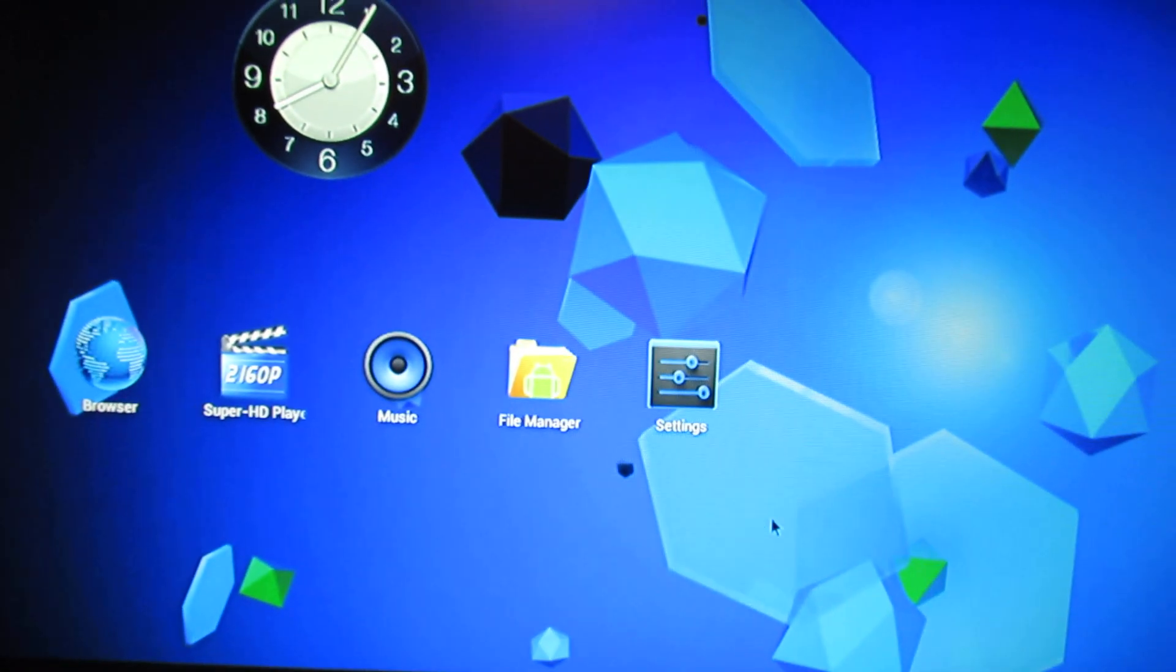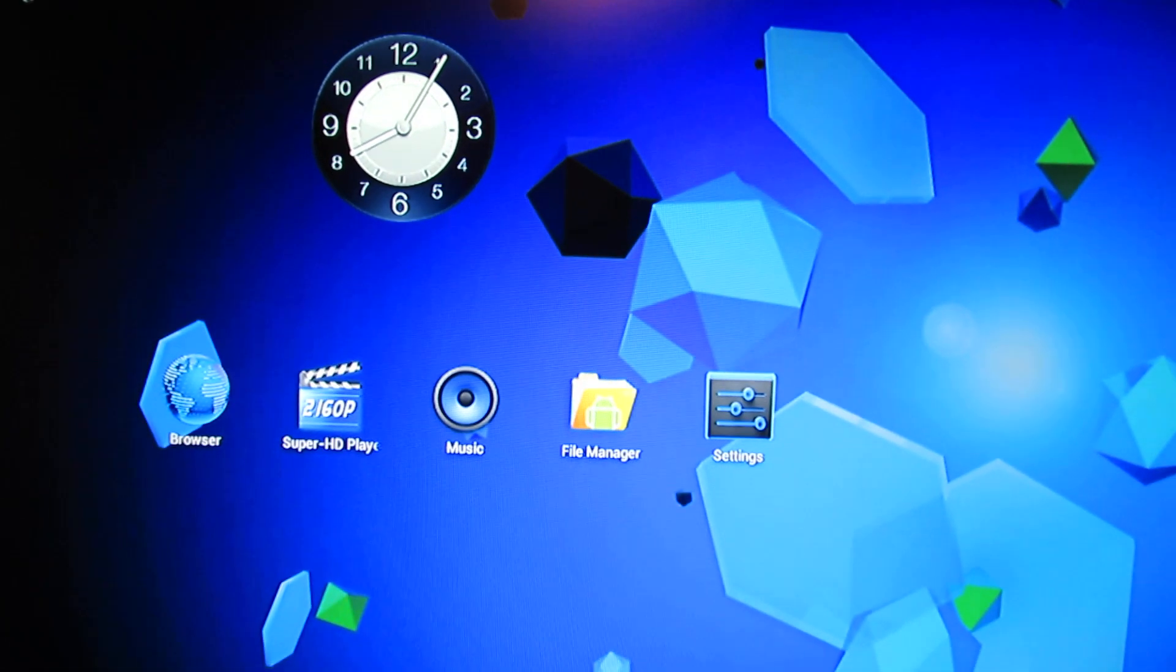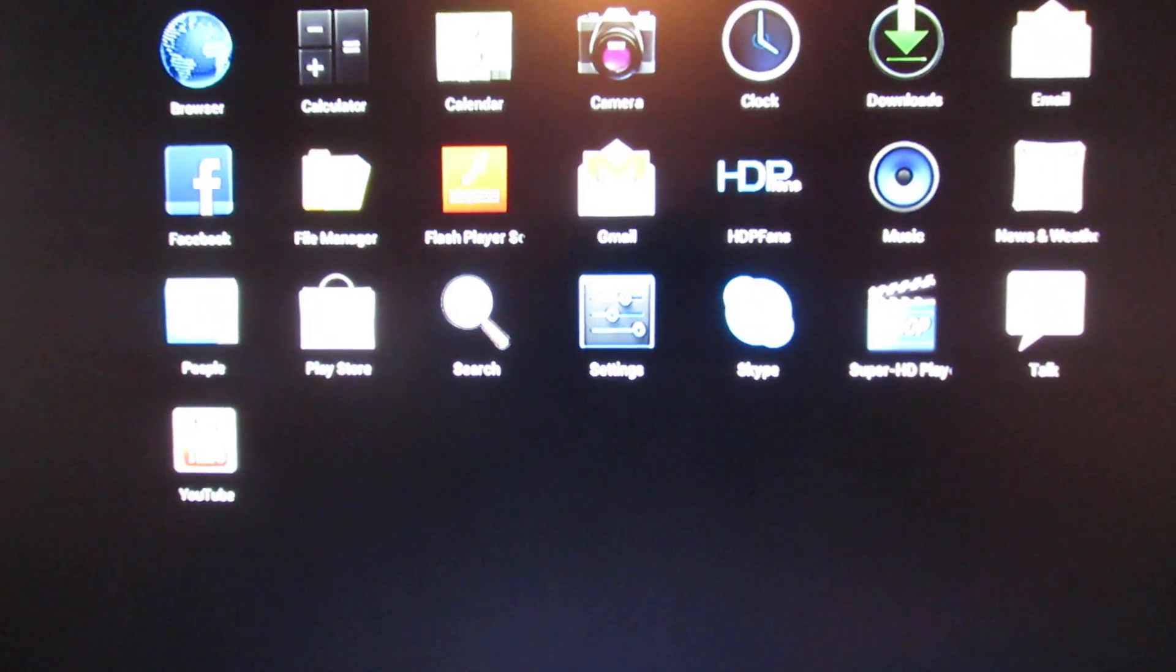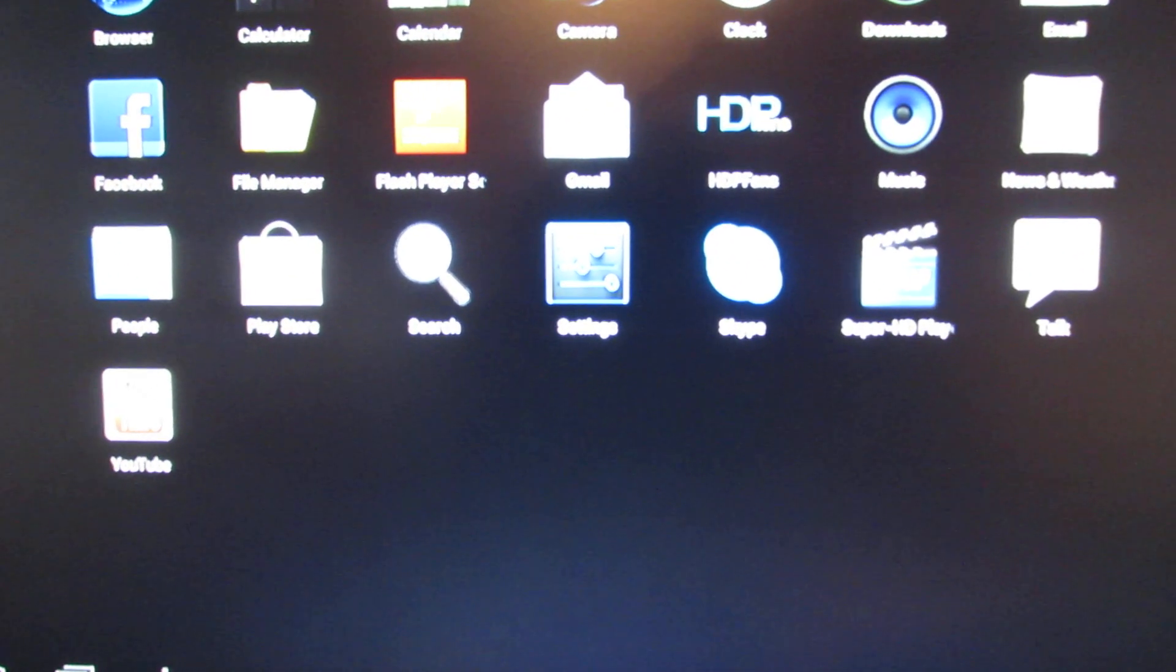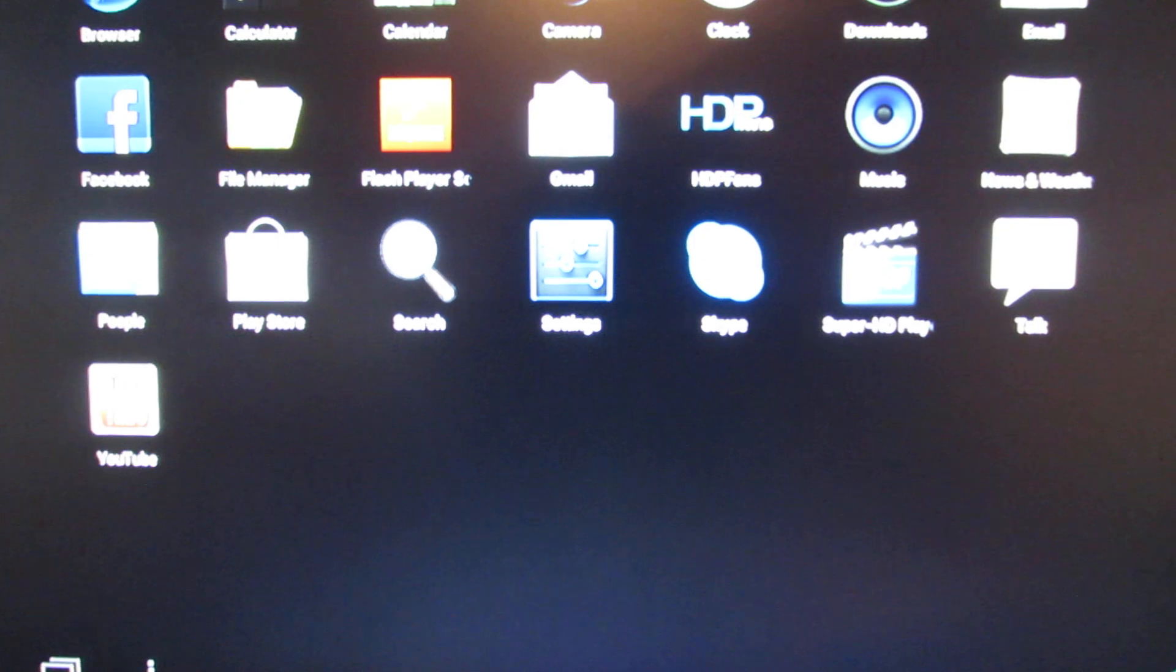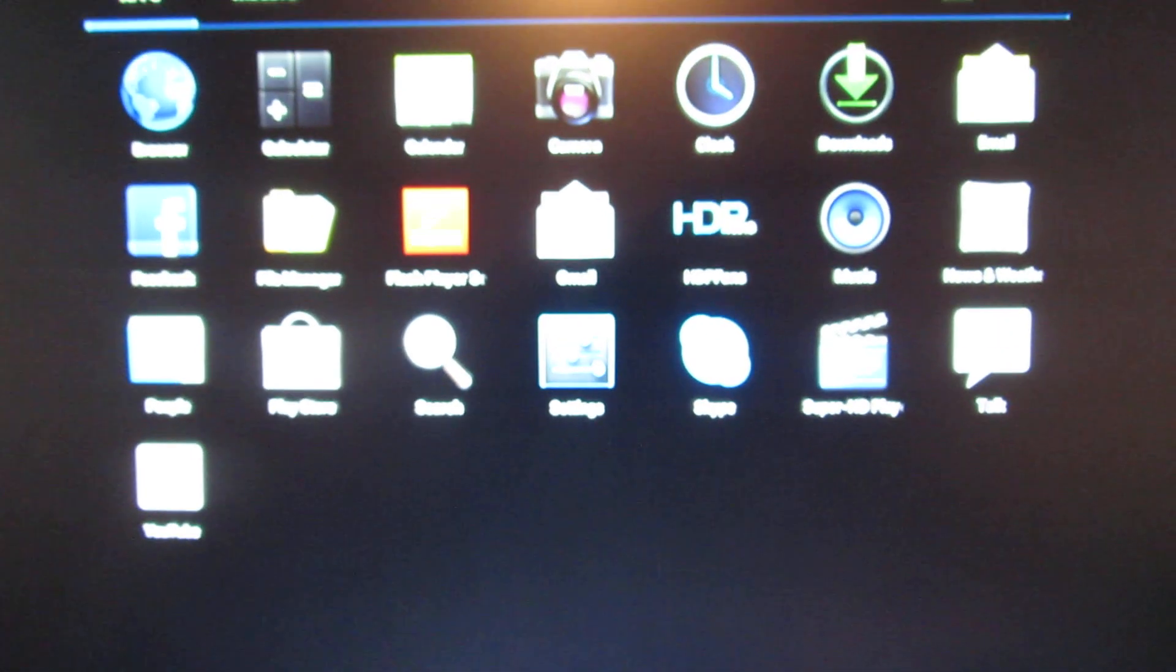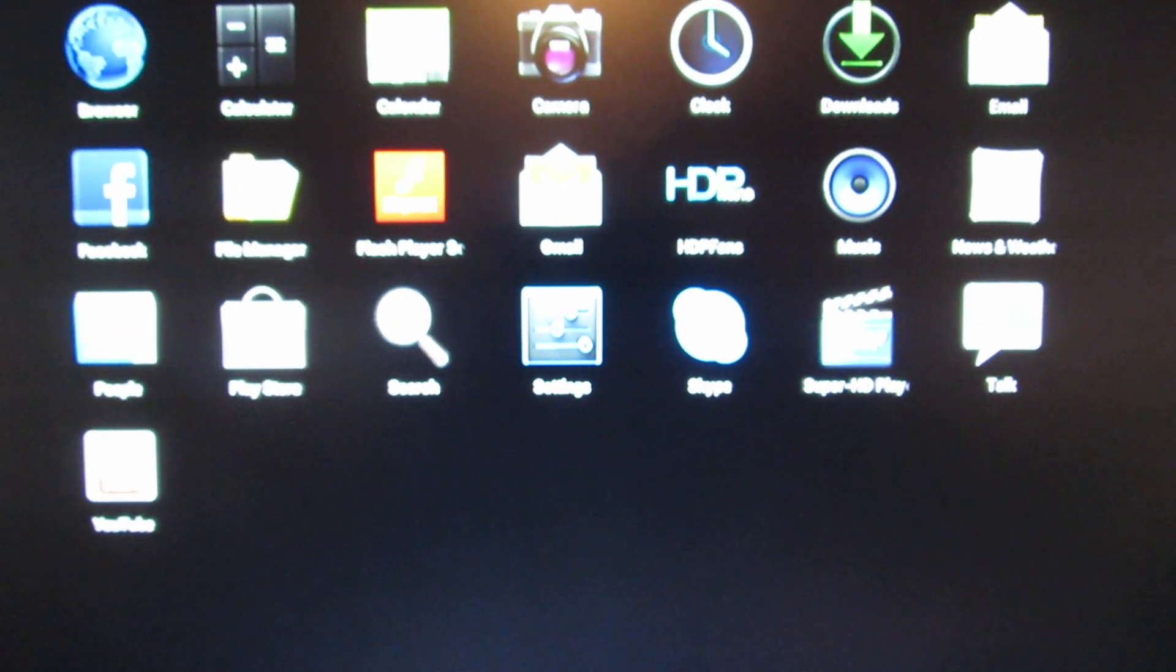Let's take a look at the applications installed. We have Google Apps, Gmail, Play Store, YouTube. We have Google Talk and Skype. All these are the pre-installed applications.